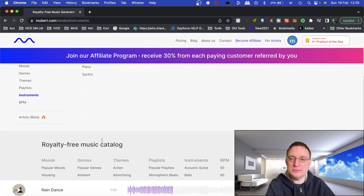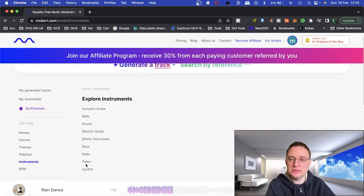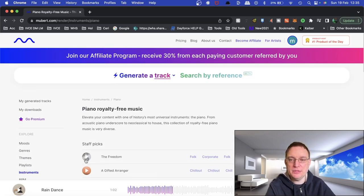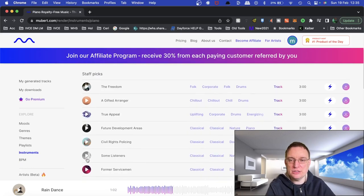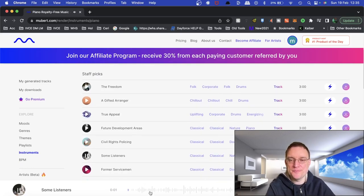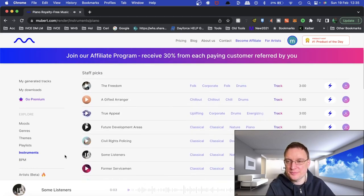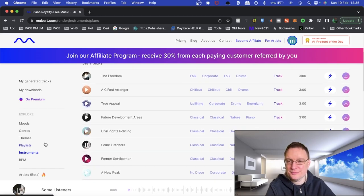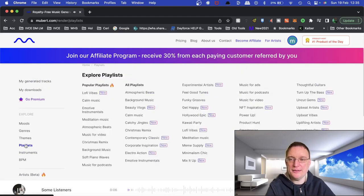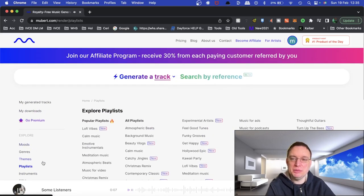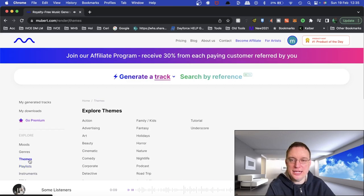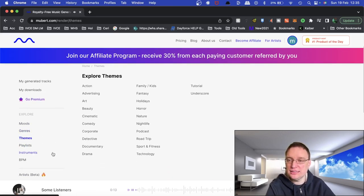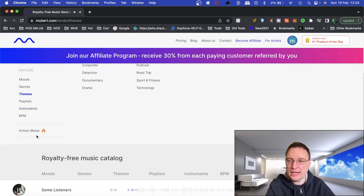You can actually explore instruments. So let's click on piano here. And then again, this is royalty free music that you can utilize if you want to. Great. There's also playlists on here, themes. So maybe you want to do an advert, you can click on advertising and have a look at that one.